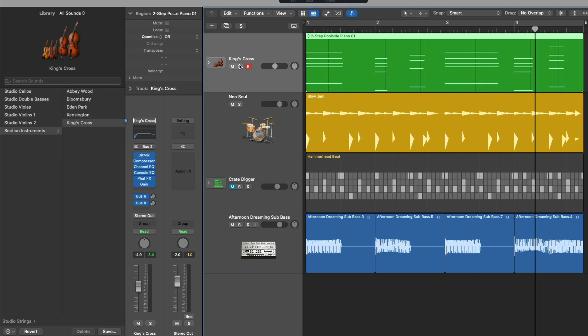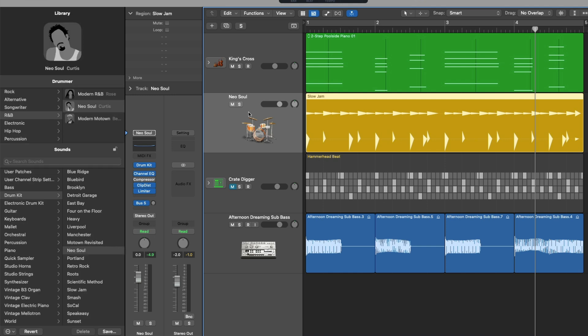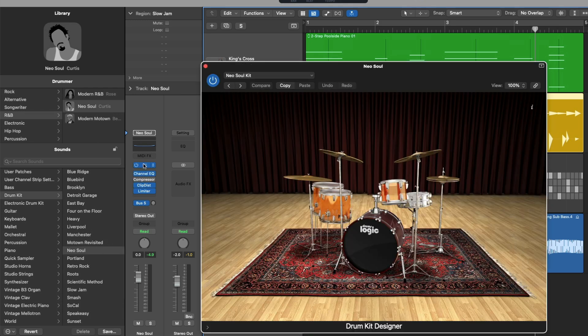If we select our drummer track, the library is updated. We can see that our drummer is that of Curtis. And we're using the drum kit, the Neo Soul Kit, with drum kit designer here.